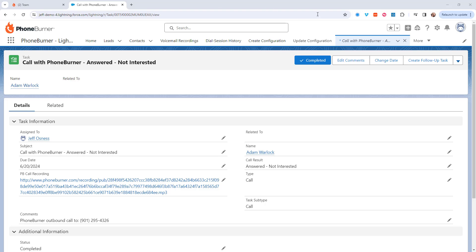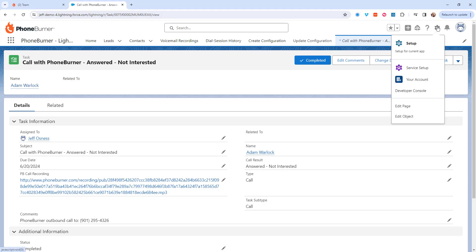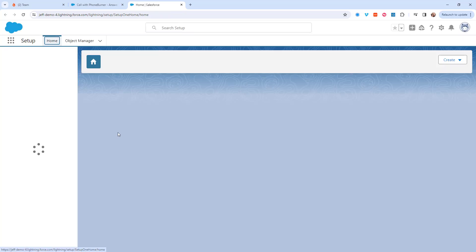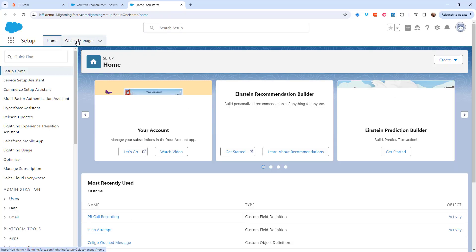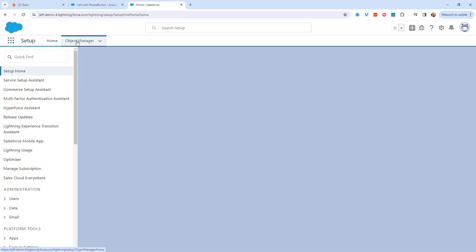So let's jump over to setup. I'm going to click on the gear in the upper right hand portion and click on setup. From setup in Salesforce I'm going to go to the object manager.